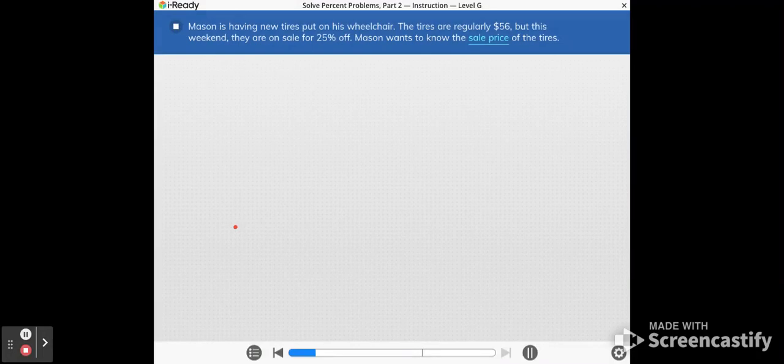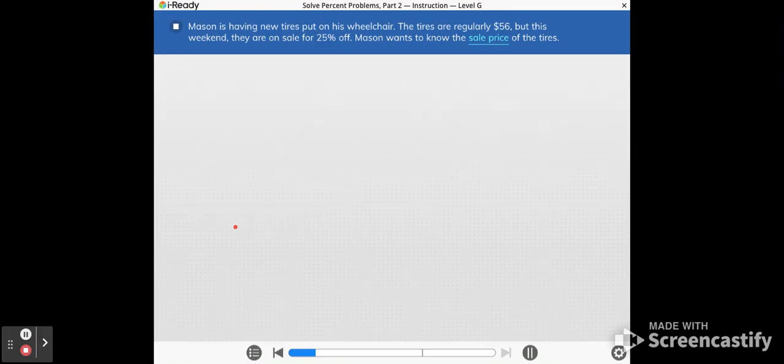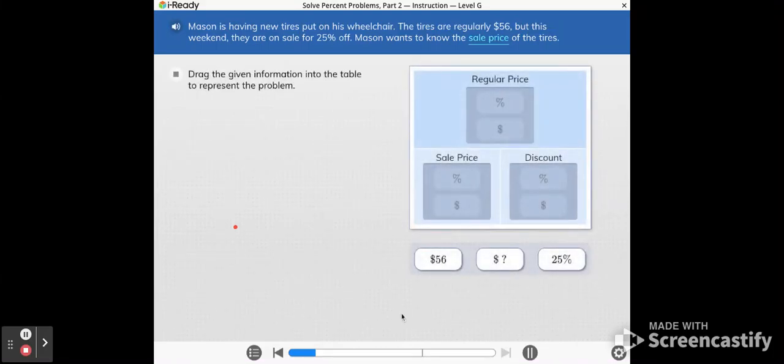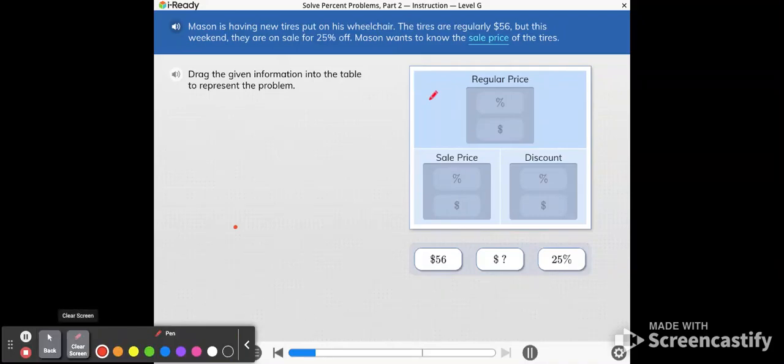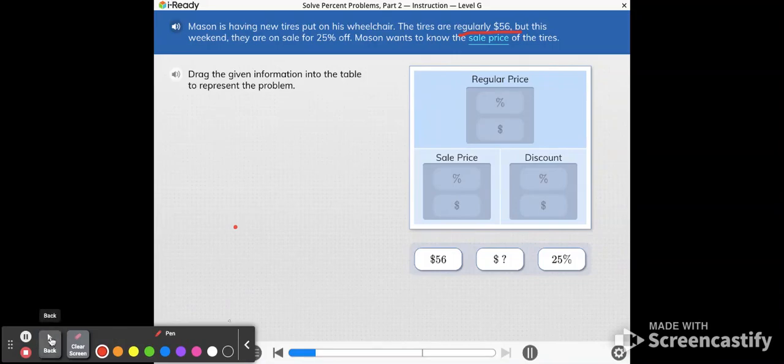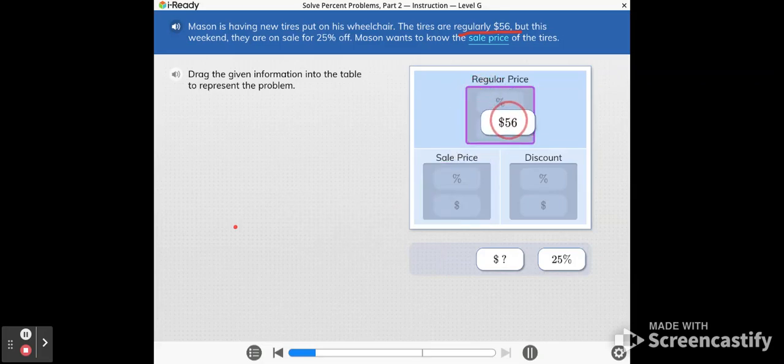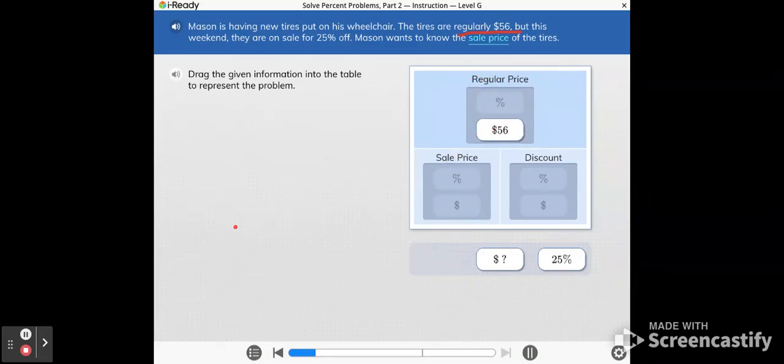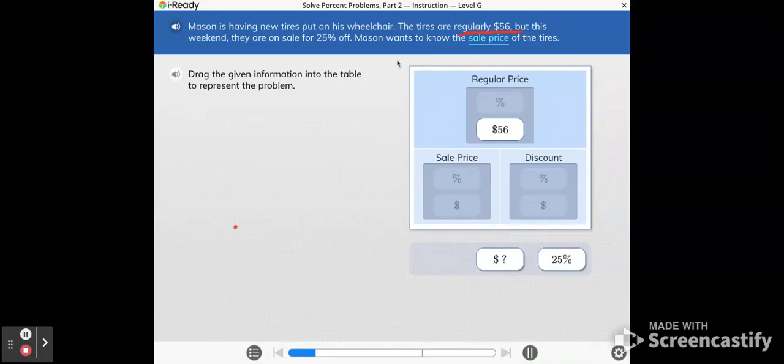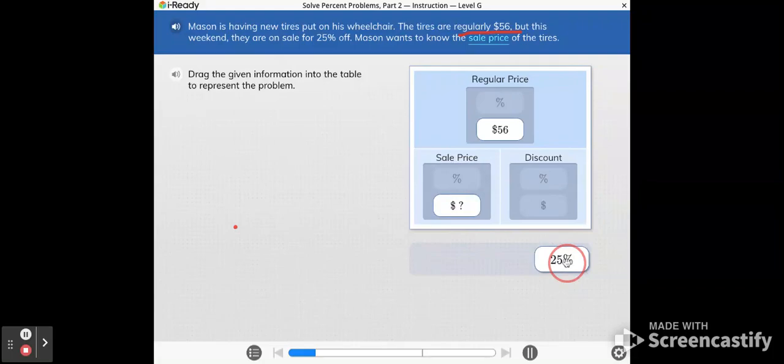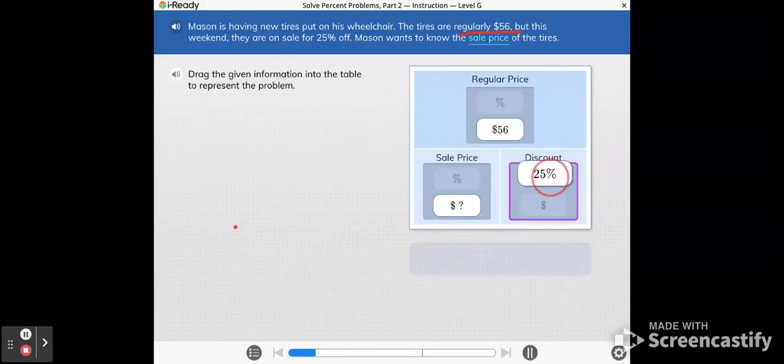Mason is having new tires put on his wheelchair. The tires are regularly $56, but this weekend they are on sale for 25% off. Mason wants to know the sale price of the tires. Drag the given information into the table to represent the problem. So up here it says that the tires are regularly $56. A reminder that the word regularly or regular or original is connected to the 100%. So this $56 is going to go up here with the regular price because that's 100% of the price. Mason wants to know what the sale price is, so the question mark is going to go here for the sale price. The tires are on sale for 25% off. So that's your discount. 25% goes here.